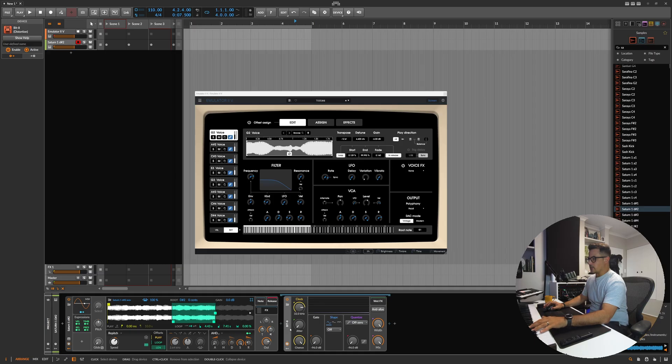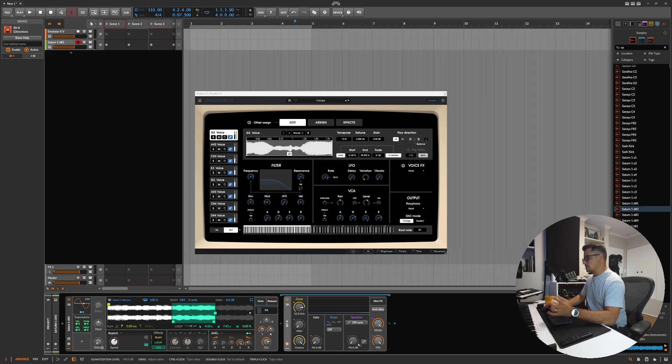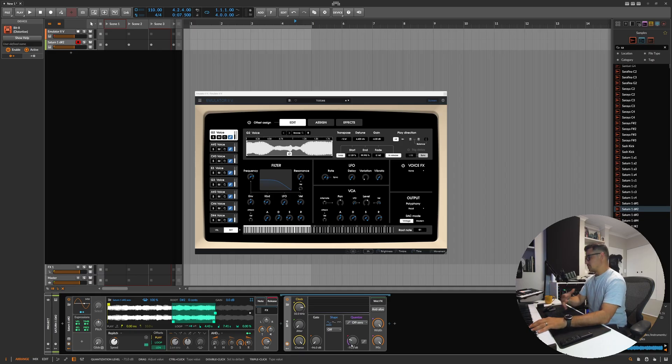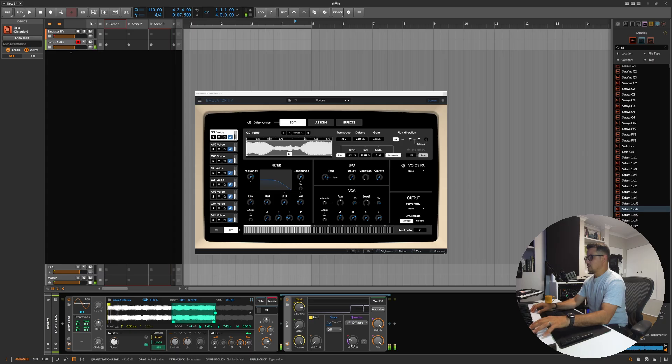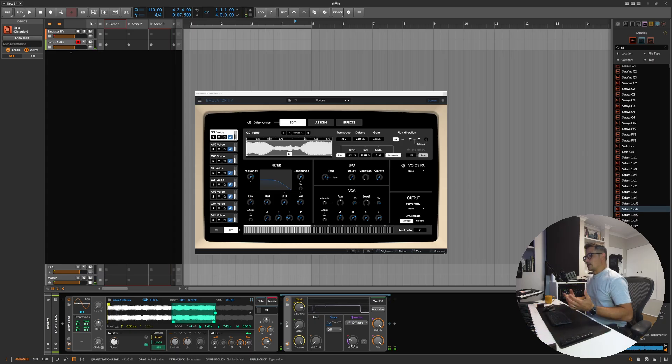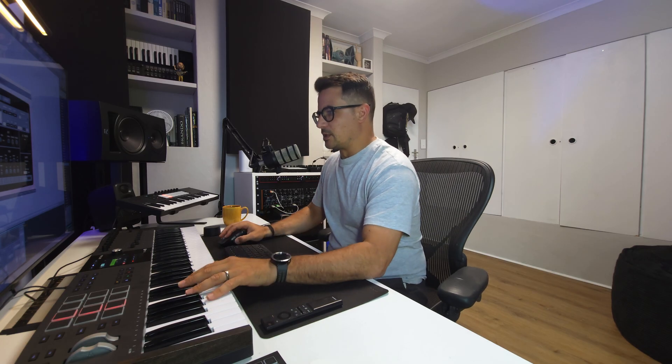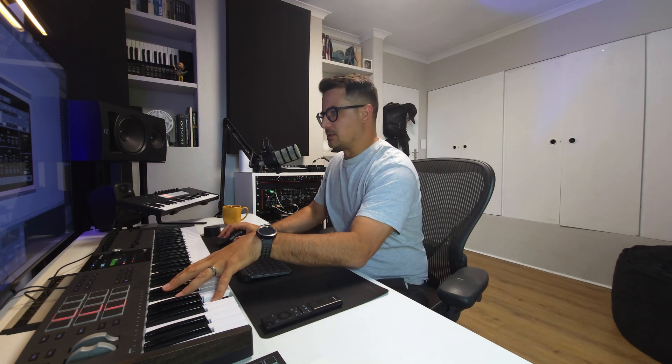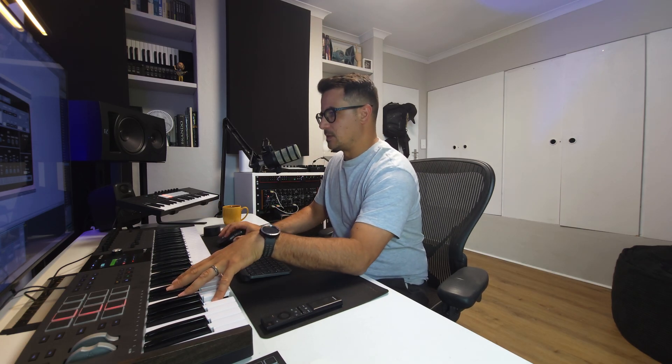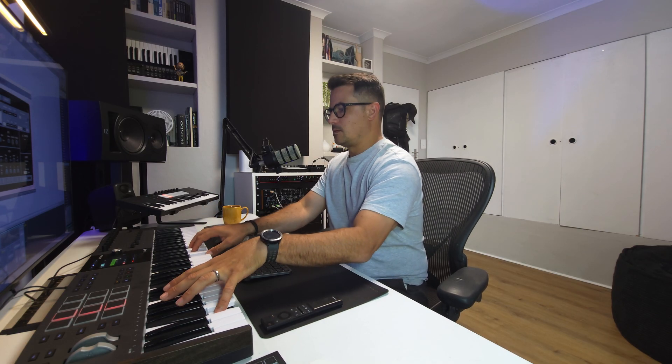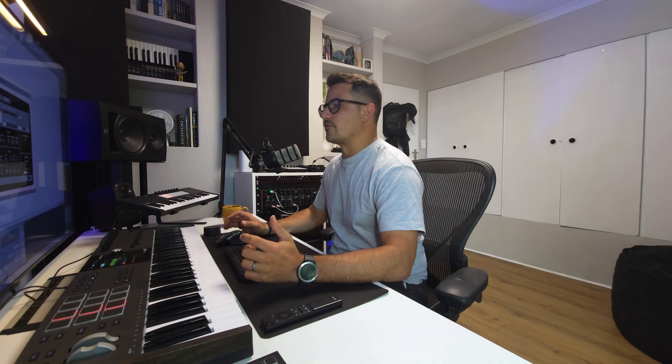The Bit-8 works slightly differently to some other bit crushers in that it doesn't have the actual bit rate that you can put in. You can just dial up the quantization, which is essentially the same as reducing the bit rate. Okay, so now essentially you've got the signal being sort of reduced in quality here. I'm just going to give you that retro feel.